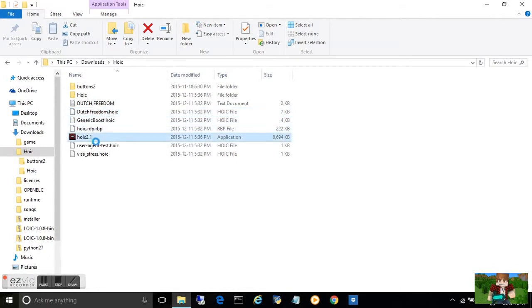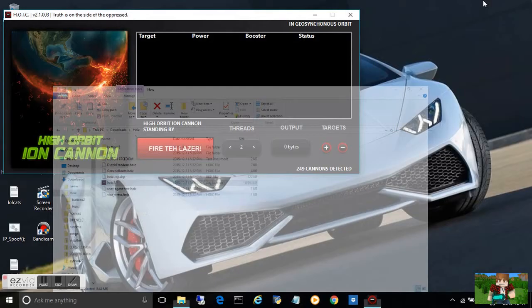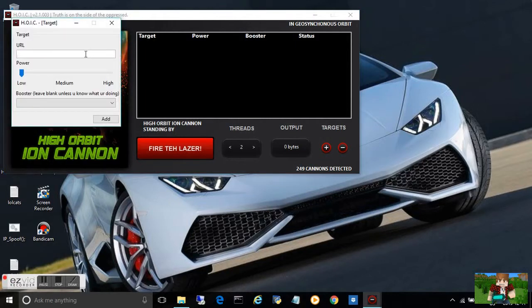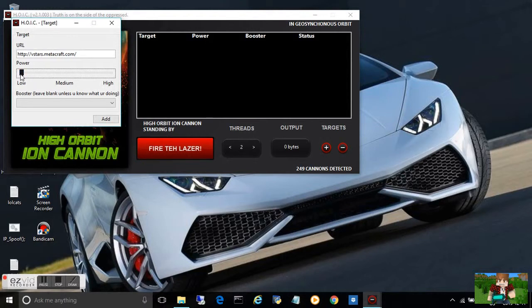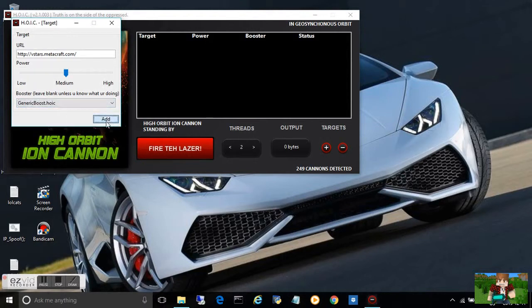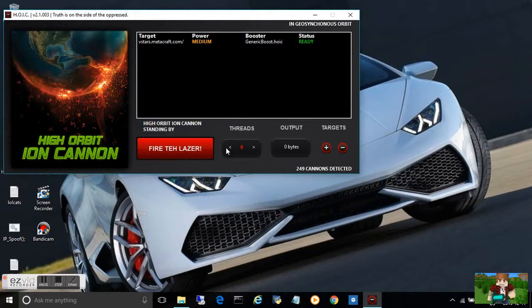Once you open HOIC, which is much more powerful, you're going to add the website URL and you can select power. I like to use generic boost and medium power. A lot of threads can crash your computer, so I'm just going to run it out.